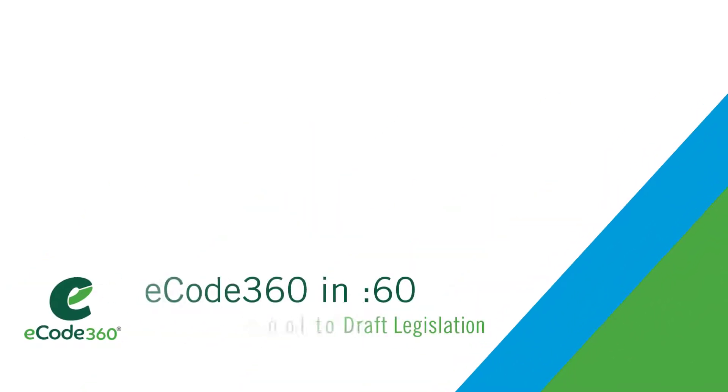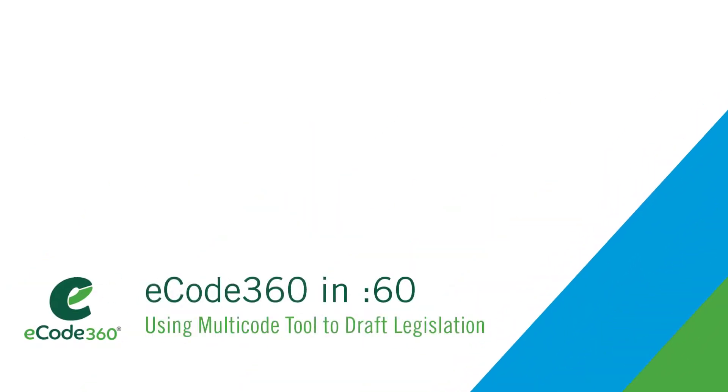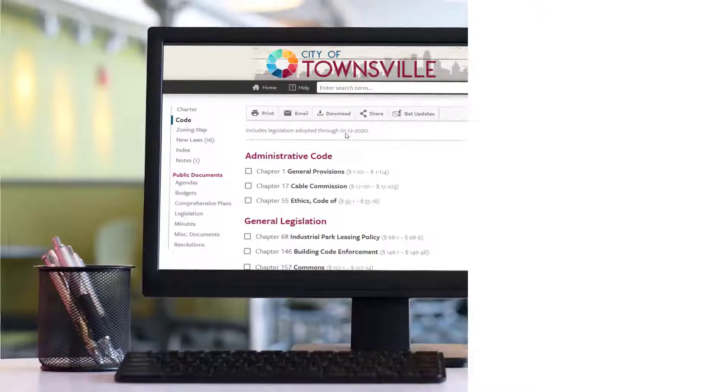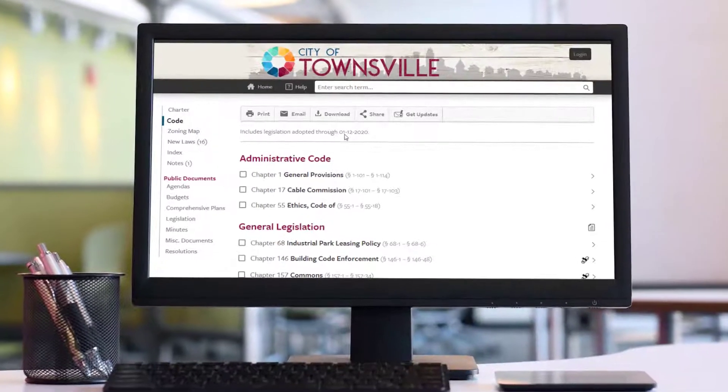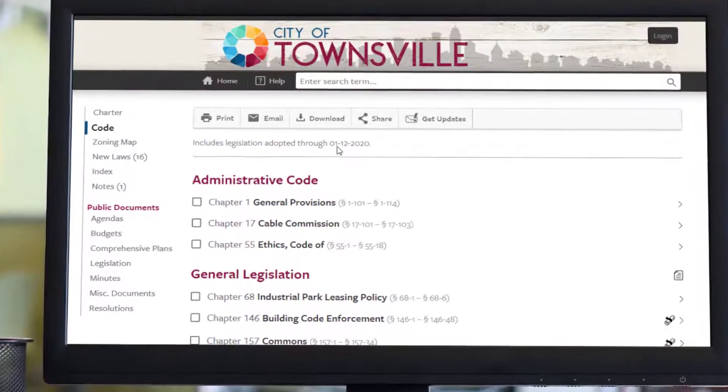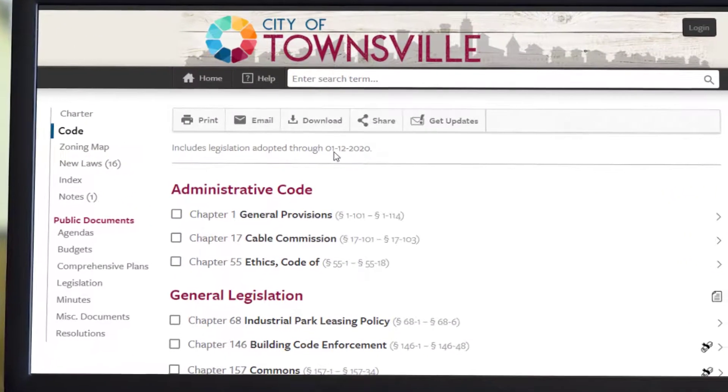The Multicode tool in eCode360 is a great way to begin drafting new legislation. Suppose you wanted to add legislation to your code about the use of drones.